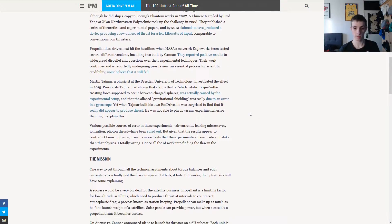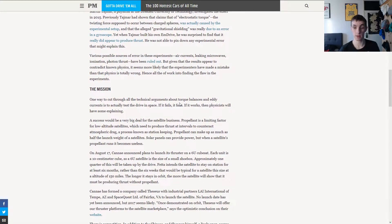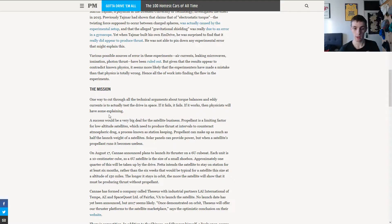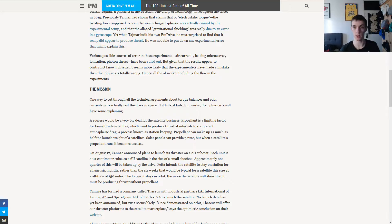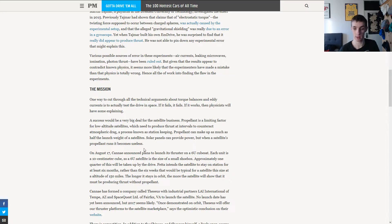So, the mission is to get the engine into space. Satellite business, very big deal for satellite business indeed, because if it works, the drive, we don't need ion thrusters anymore. Much better.